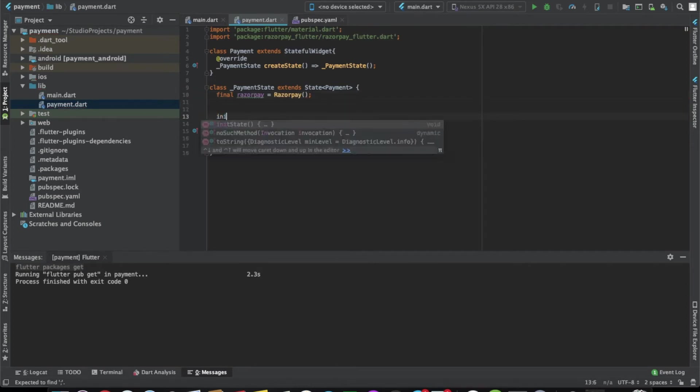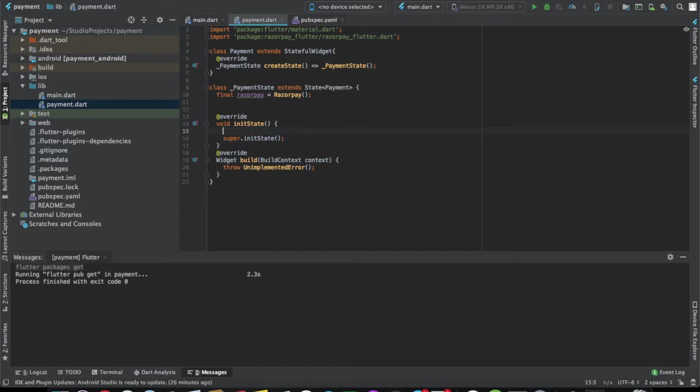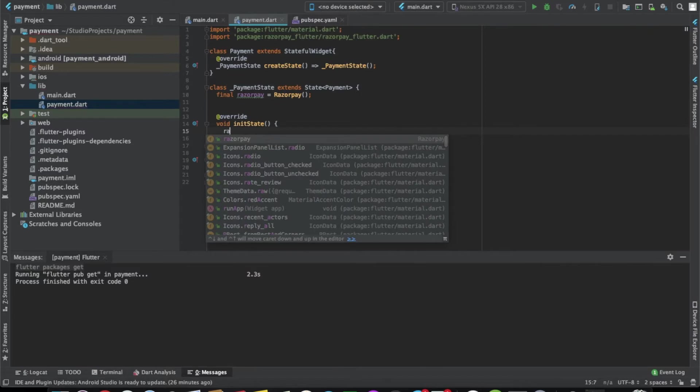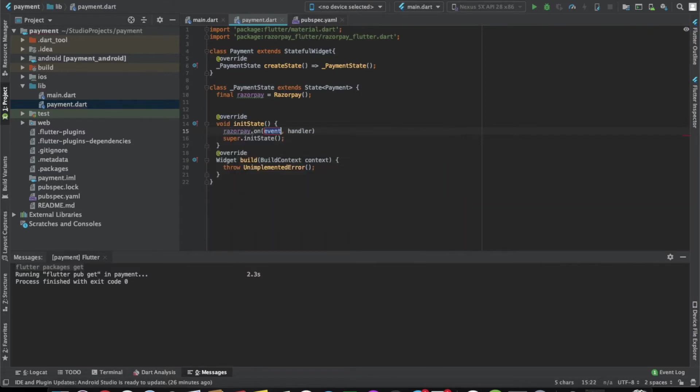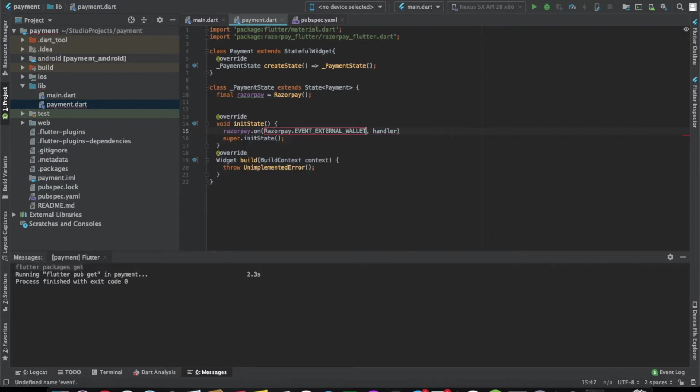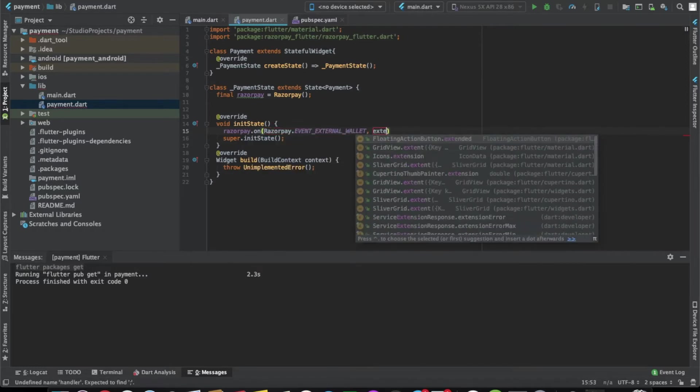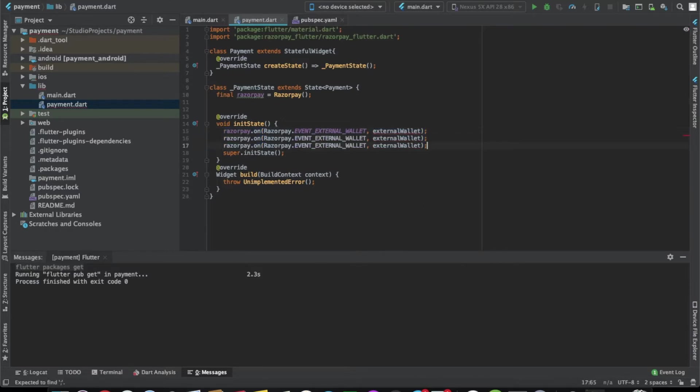Now we have to create three functions or callback methods for RazorPay. One is if the payment is successful, another one is if the payment is not successful or there is some error, and then a third one is the case of an external wallet like Paytm. Let's do RazorPay.on with RazorPay event external wallet.